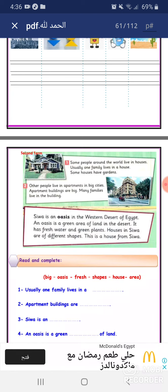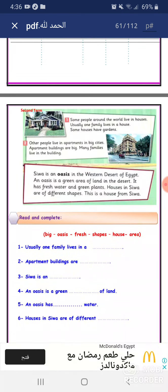Usually one family lives in a house. Some houses have gardens. Other people live in apartments in big cities. Apartment buildings are big. Many families live in the building.